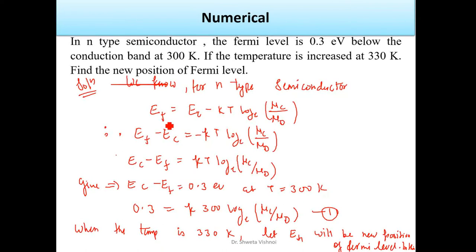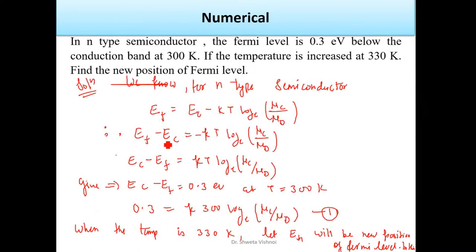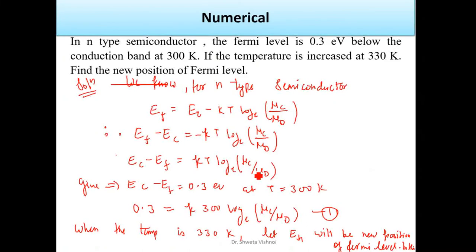For n-type semiconductor, the Fermi level is given by EF = EC − kT · ln(Nc / Nd). Rearranging, EC − EF = kT · ln(Nc / Nd). This is the equation relating the Fermi level to the conduction band, and it depends on both temperature and carrier concentration.